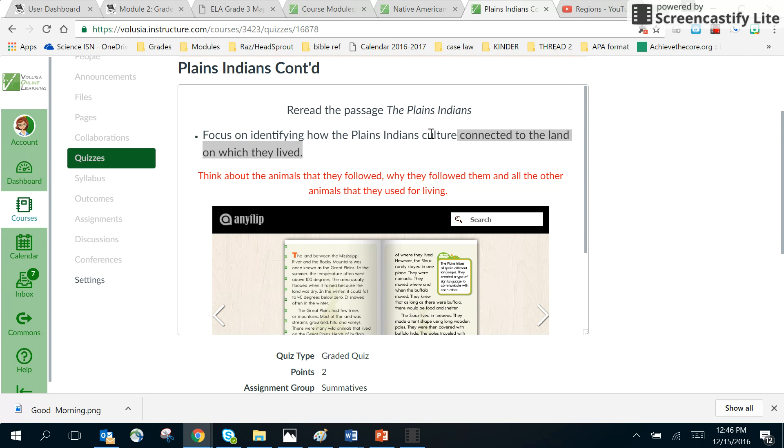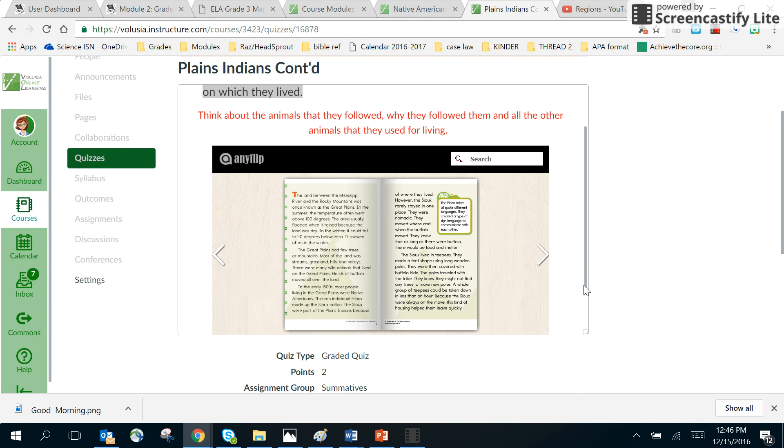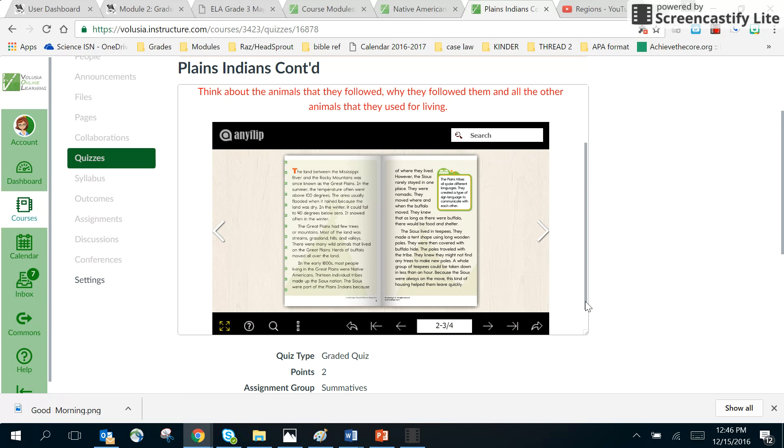And I put in bold red: think about the animals that they followed, why they followed them, and all the other animals that they used for living, because that's where all the information is. How are they connected to the land in which they live? They're connected because of the animals.